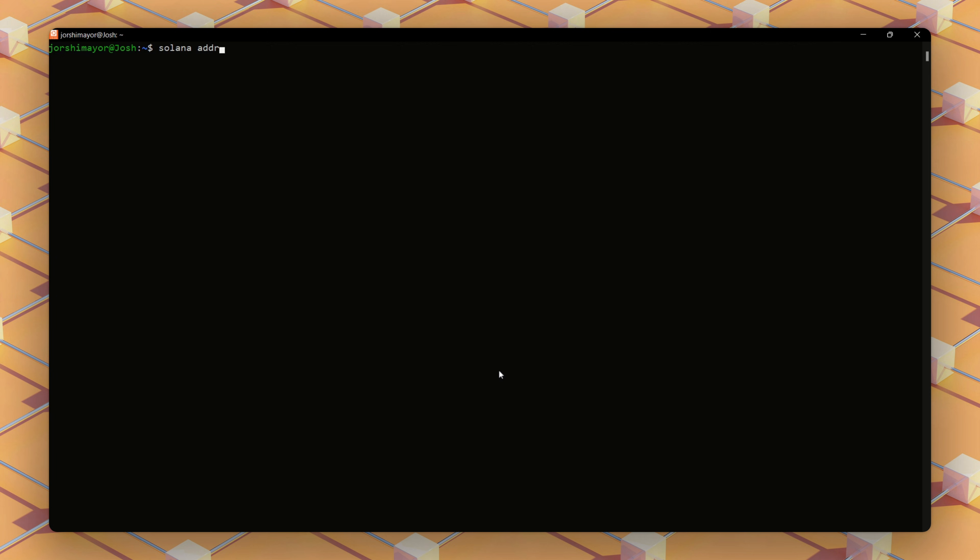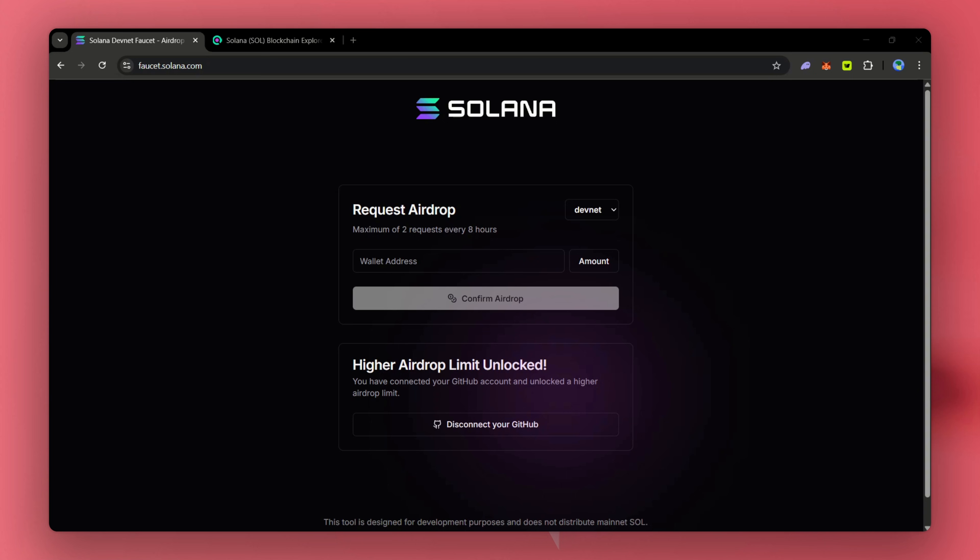Initially, the balance is likely zero. We'll get our Solana public key using the command solana address.